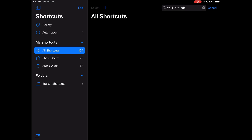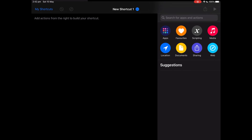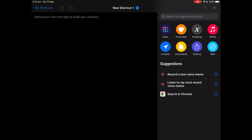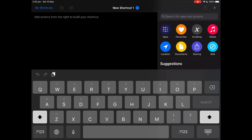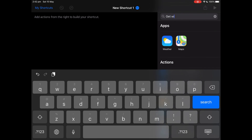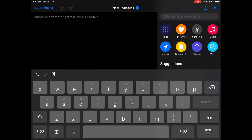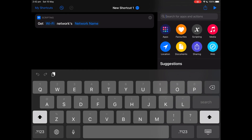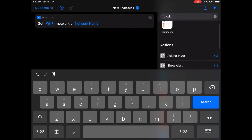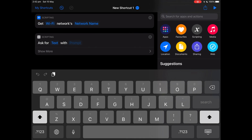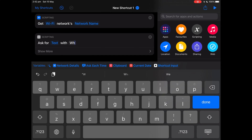Tap the plus button to create the shortcut. Then search for 'Get Wi-Fi' and tap 'Get Network Details'. Then search for 'Ask for Input' and tap on 'Ask for Input'. Put the prompt as: 'What is the name of your wireless network?'